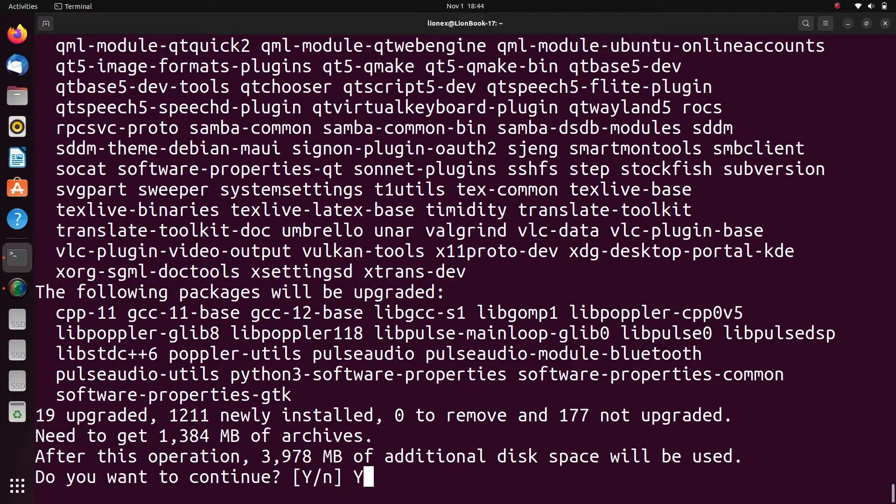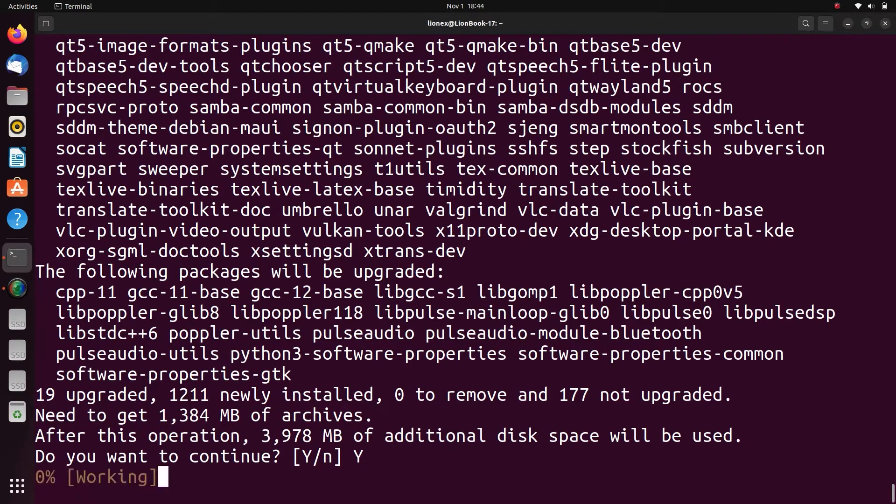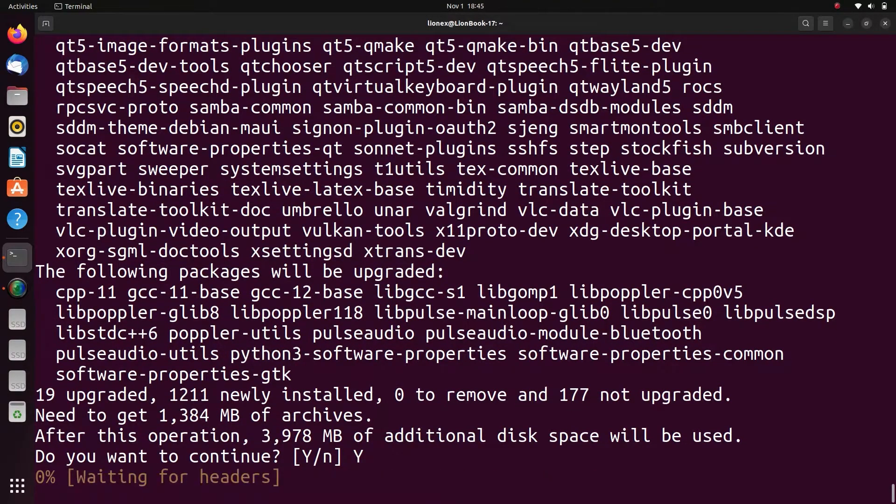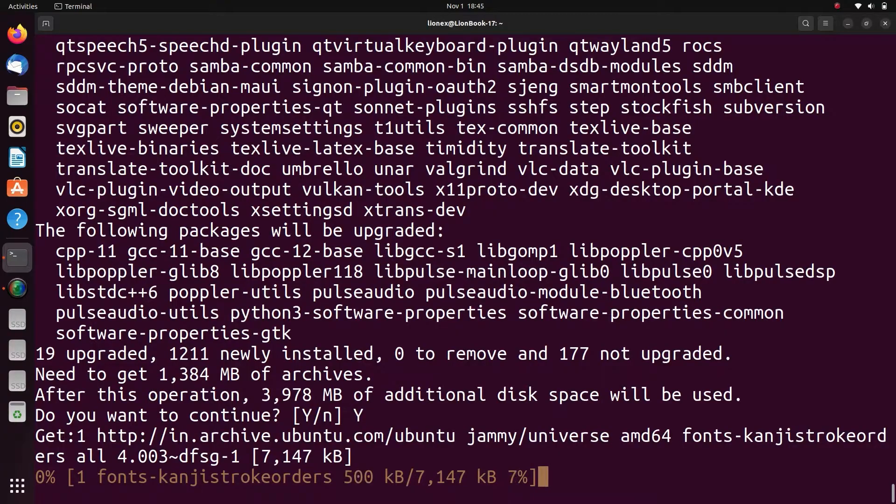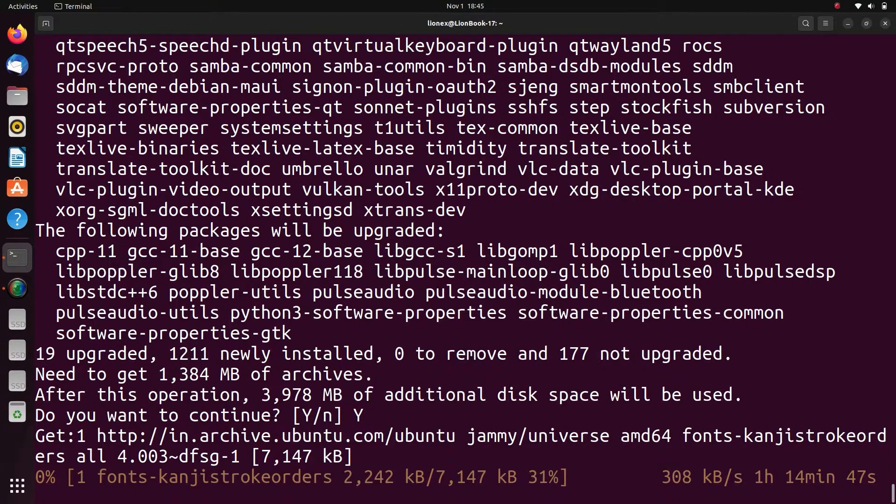It will download some files in the process. At some point in installation, it will ask for some user inputs, so please watch the whole video for better understanding.